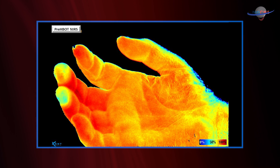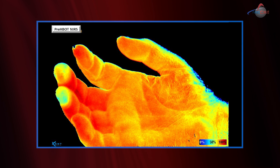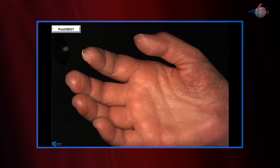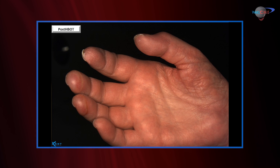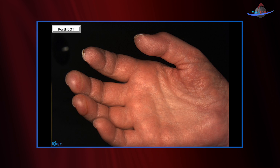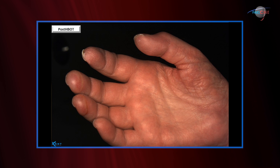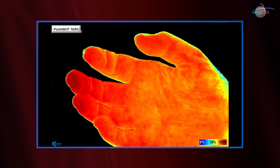The next image shows the same positioning of the hand with near-infrared spectroscopy, and again you notice the dusky changes on the middle and ring finger. Following hyperbaric therapy, we have very impressive resolution of those dusky changes, suggesting a good clinical outcome. But does that correlate well with increased oxygenation of the tissues and perfusion?